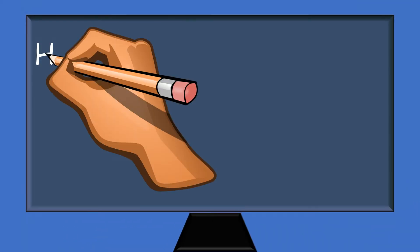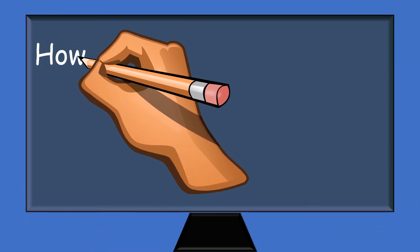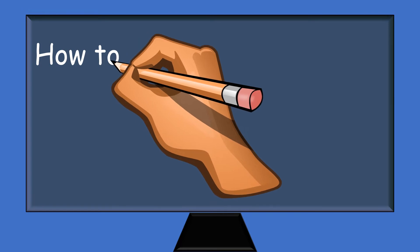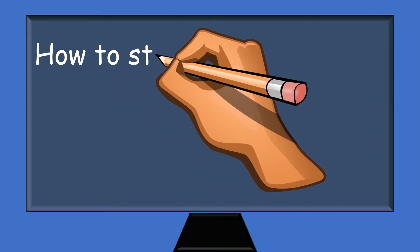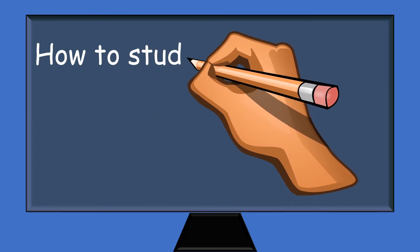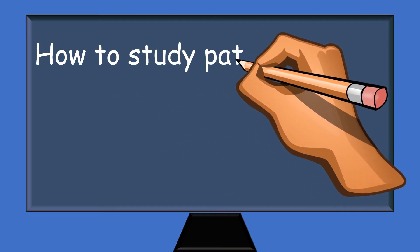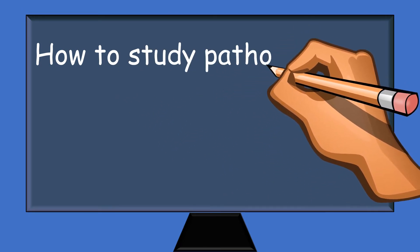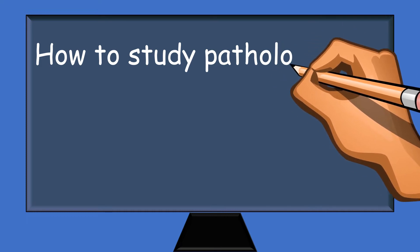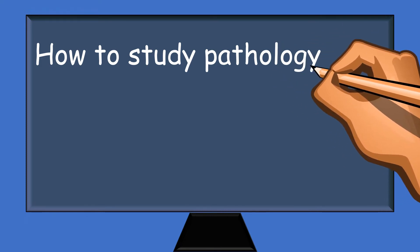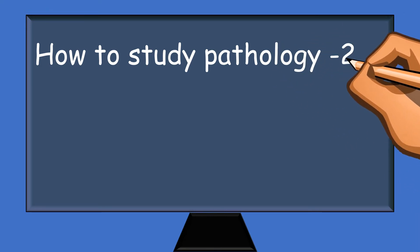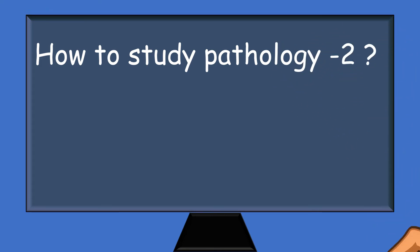Hi friends, welcome back. Today I will tell you more techniques on how to continue studying pathology. From now I will put up two videos every week, so please subscribe to this channel and press the bell icon to get notifications.